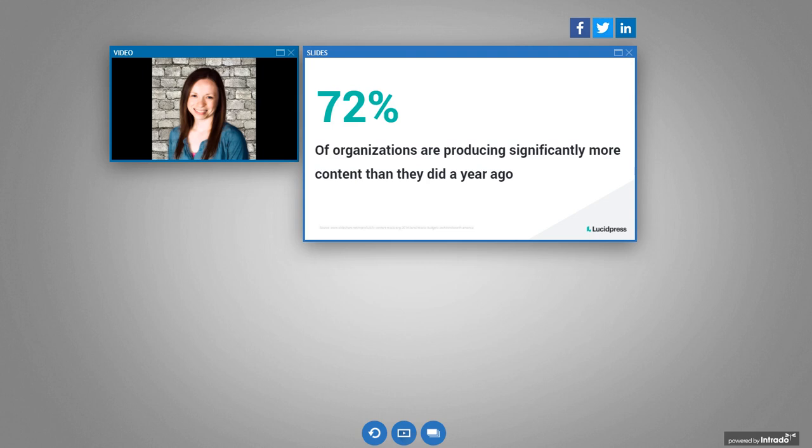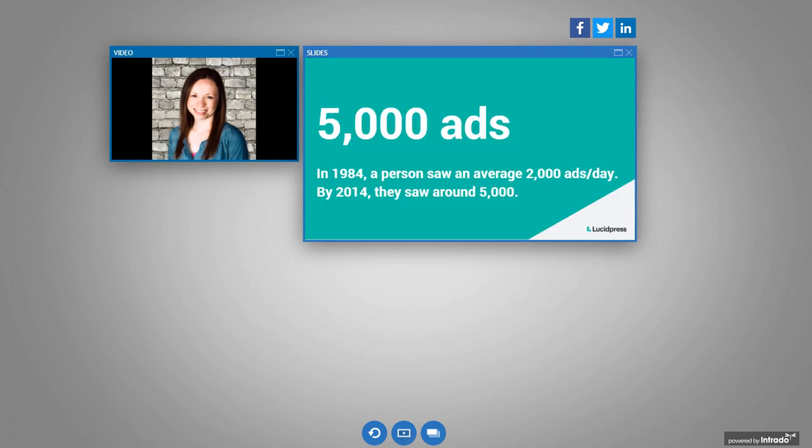Right now, 72% of organizations are producing significantly more content than they did a year ago. And you'll notice the status from 2014. And so just imagine just how much more, even more content companies are creating today. If you just look at ads alone, in 1984, a person saw an average of 2000 ads per day. And then by 2014, they saw around 5,000. And that's just ads. So it's really literally impossible for customers to consume all of the content that is put in front of them on a daily basis.